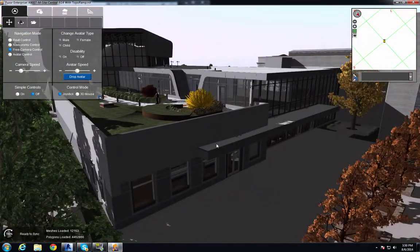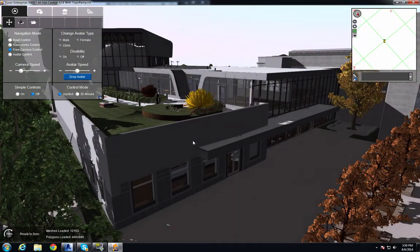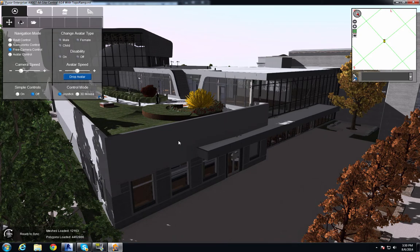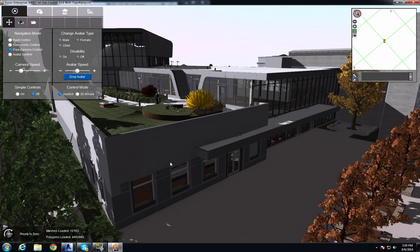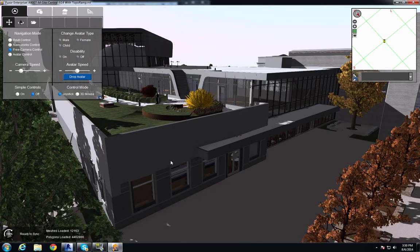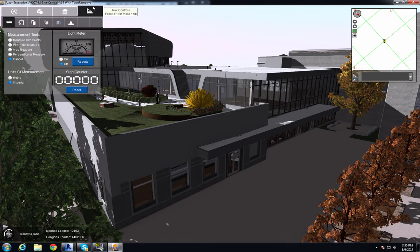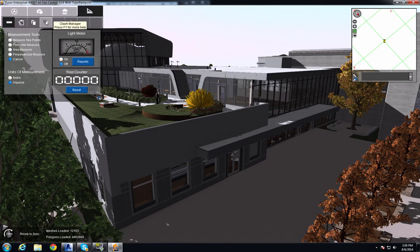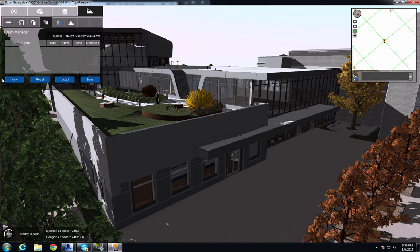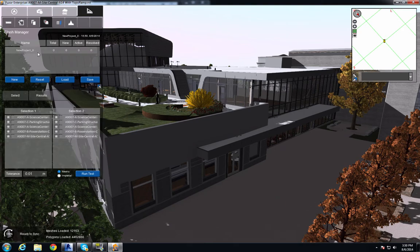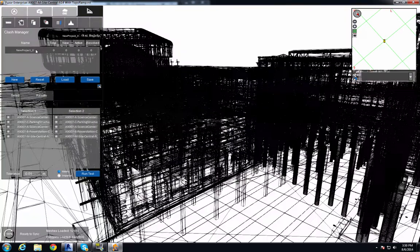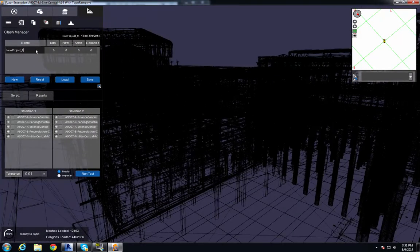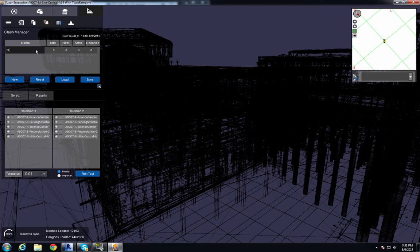For this demonstration, I'm going to run a clash test on my structural file and duct system. To do that, I go to Tool Controls, Clash Manager, and I'll start a new test.